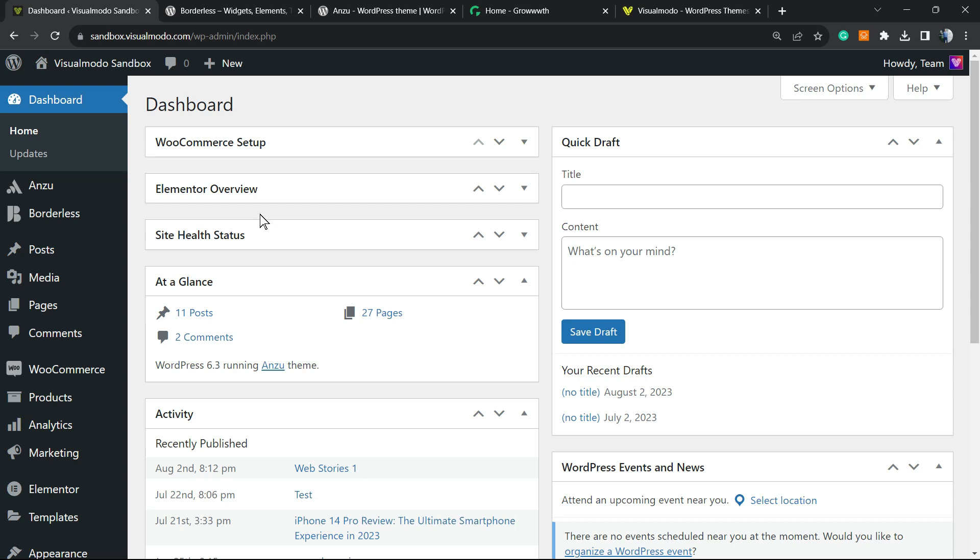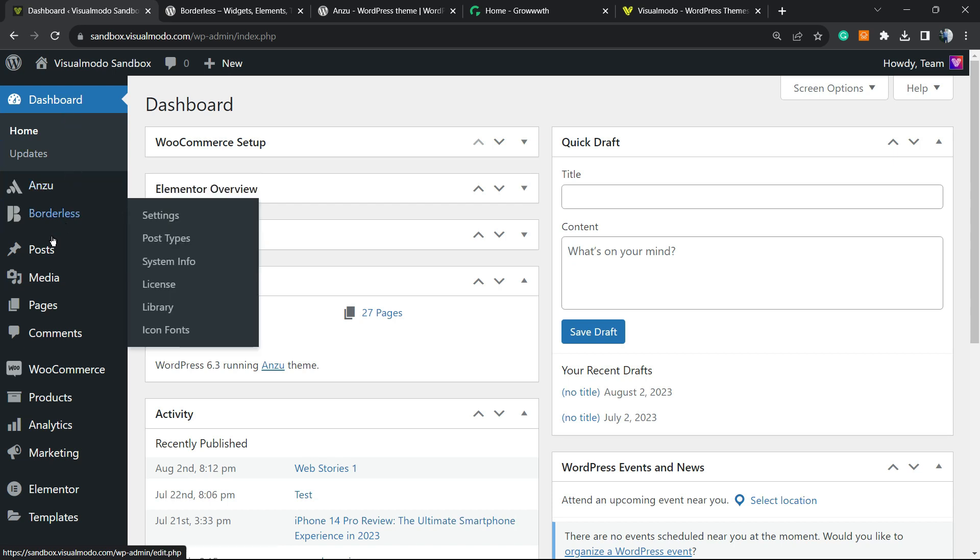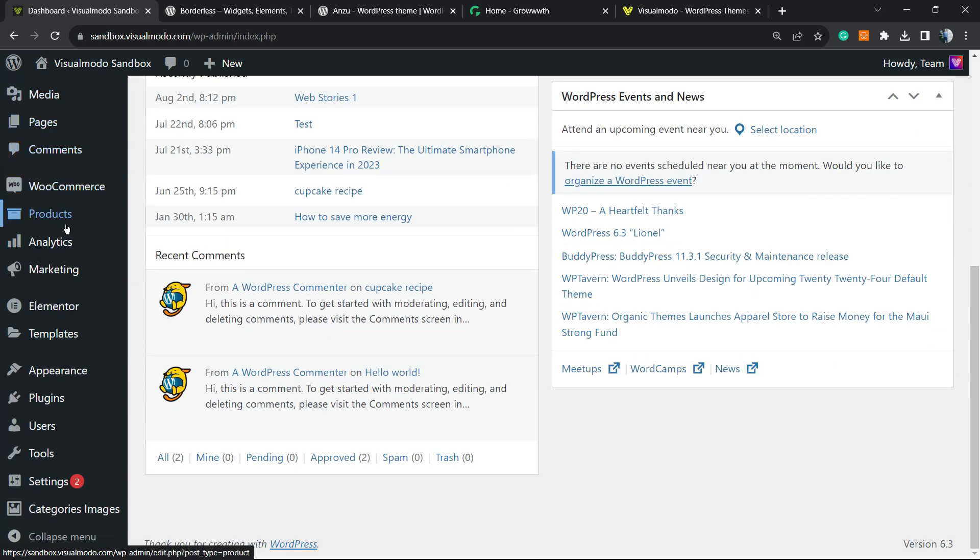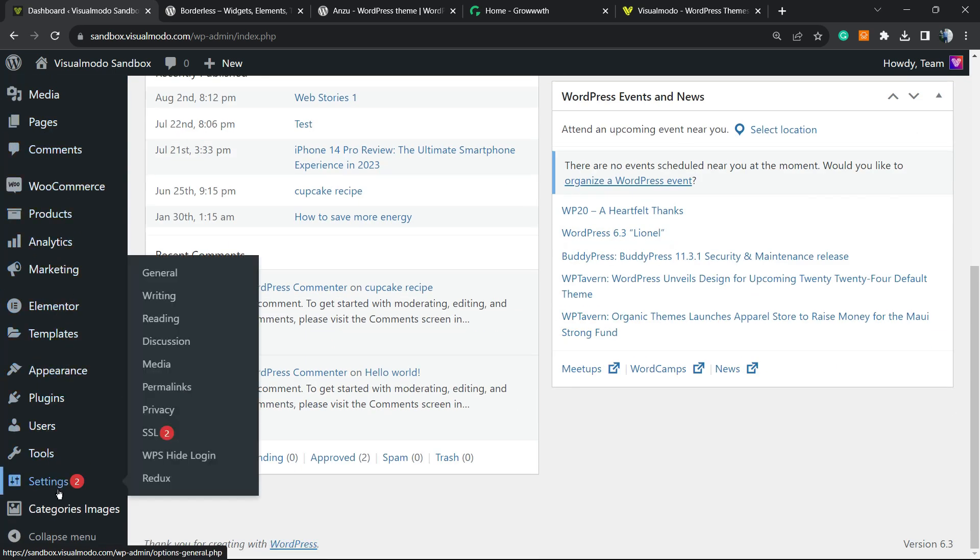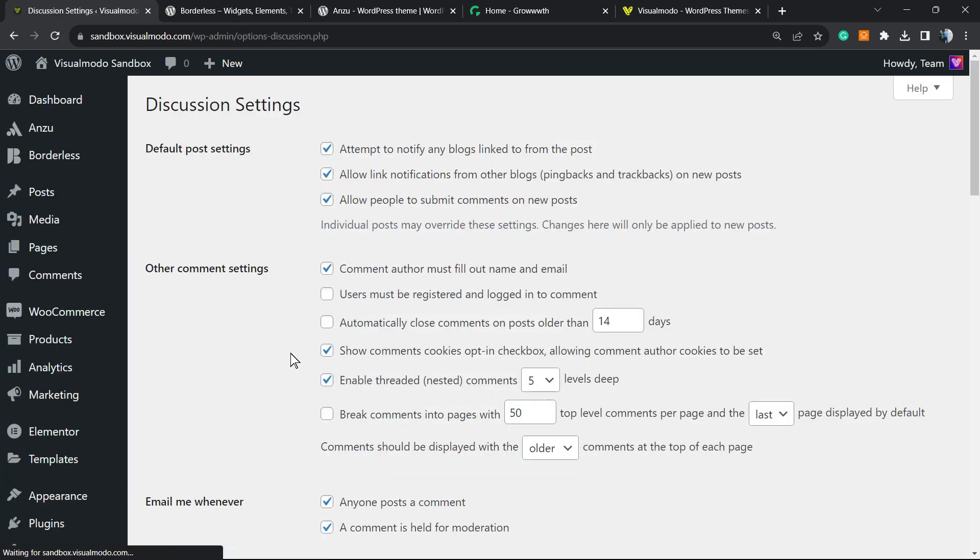local and one global. So let's go to the global one. Go to your WordPress dashboard, review the left sidebar of menus on your WordPress dashboard, hover your mouse over Settings and click on Discussion. Right here you have an option into the default